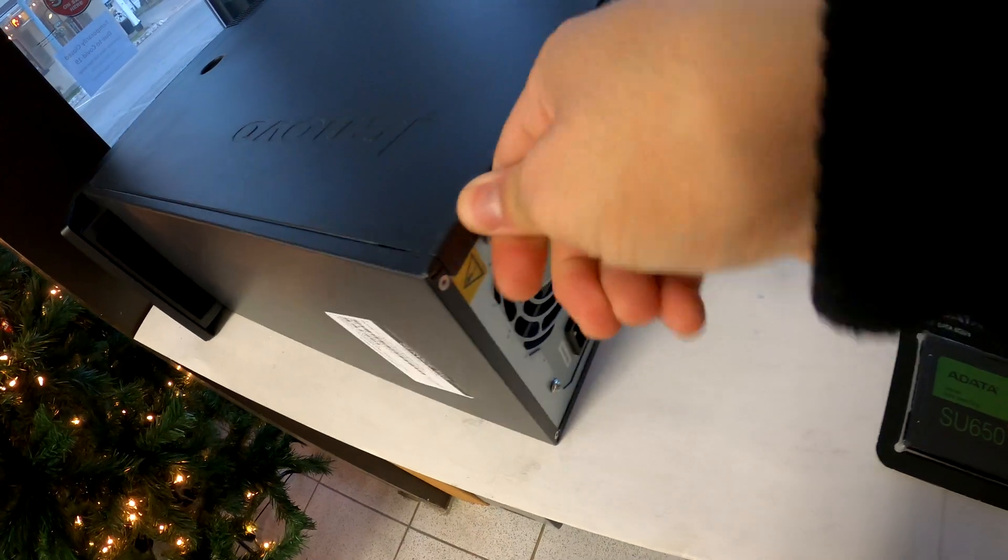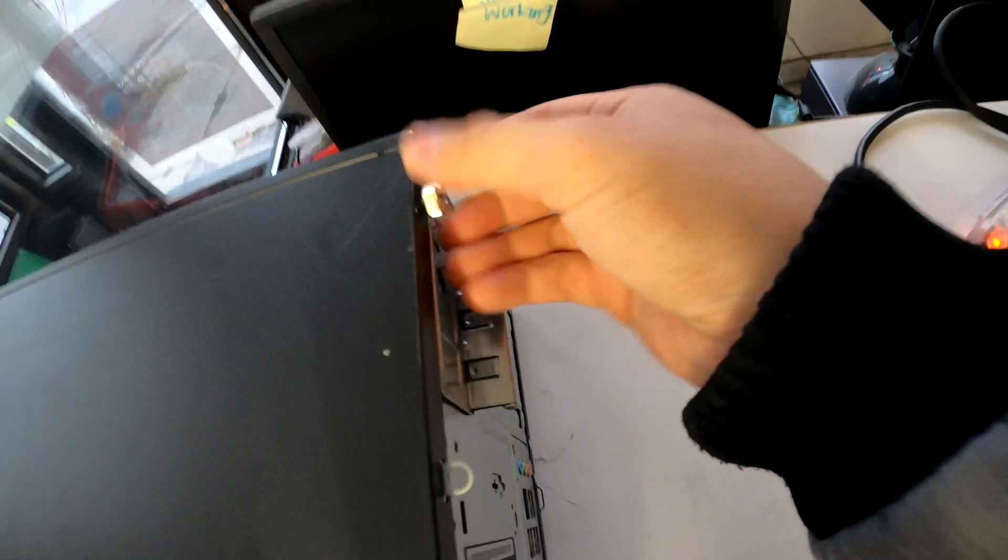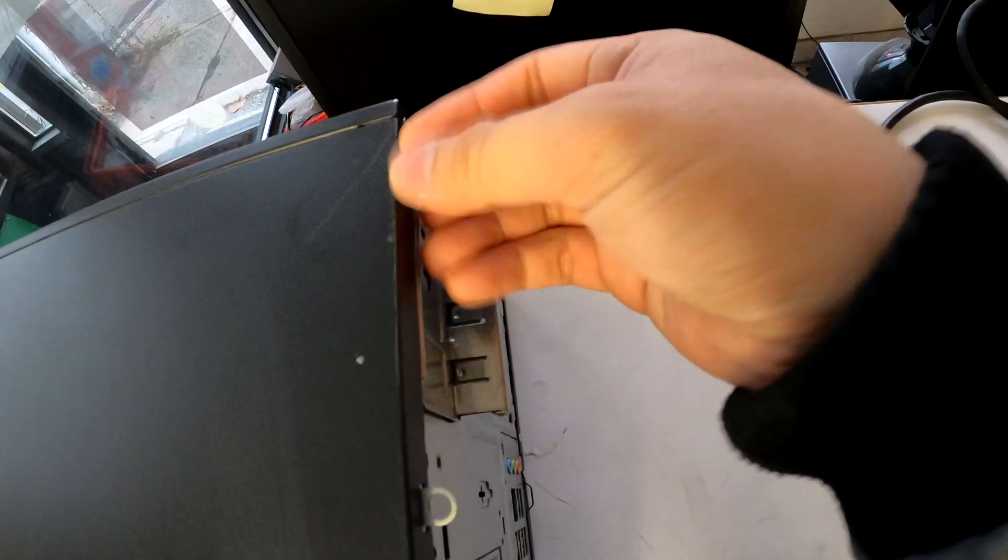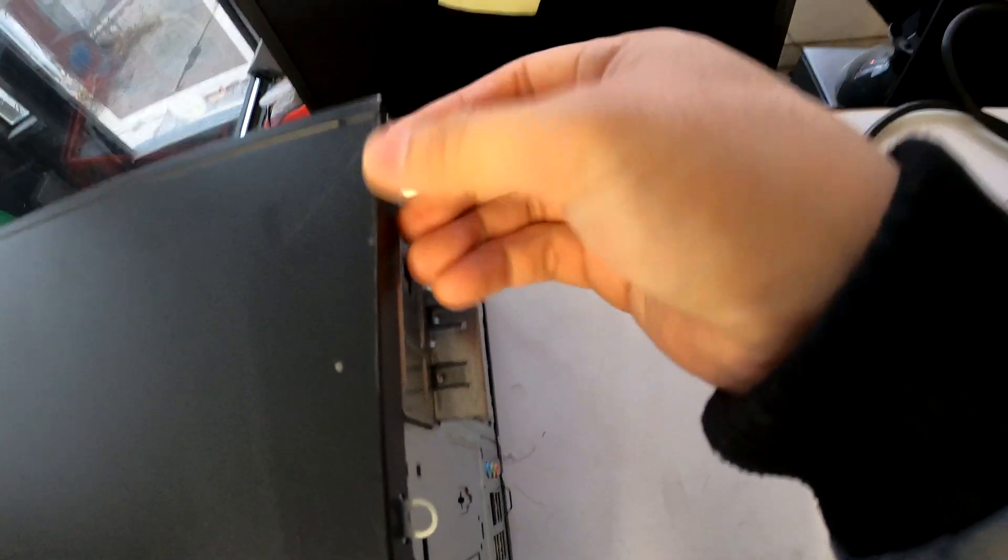First off, we need to open the side case of ThinkCenter M91P. There are two screws in the back. Unscrew them. You can use your hand or you can use a screwdriver.